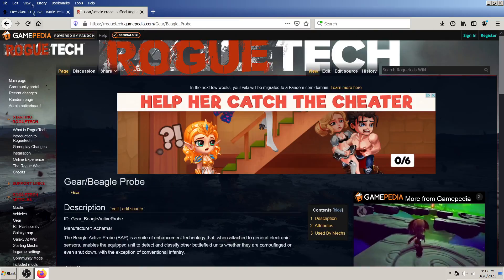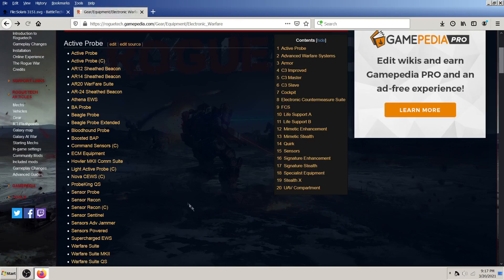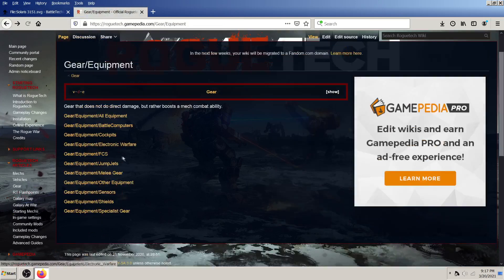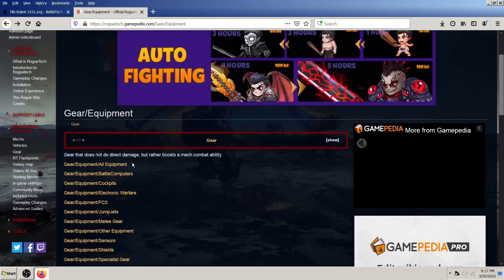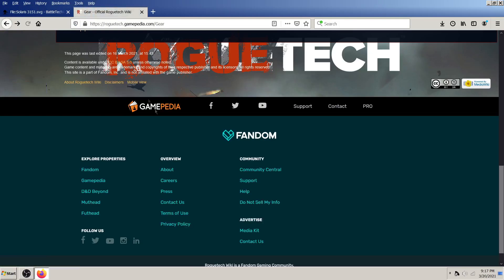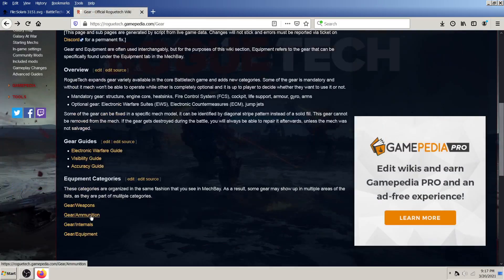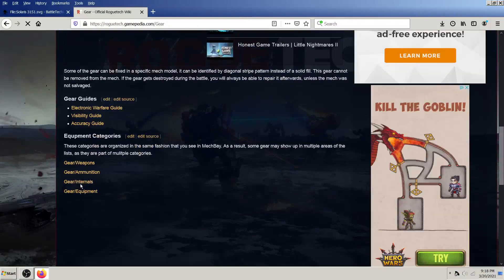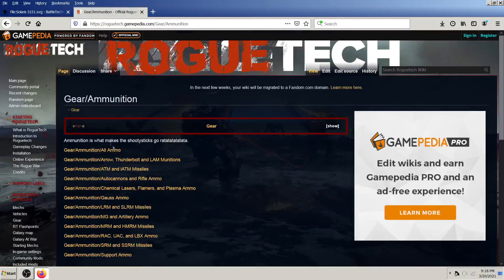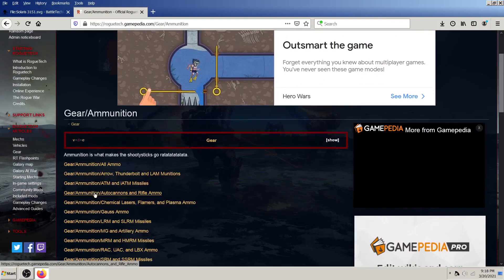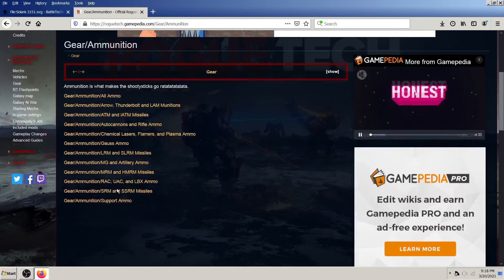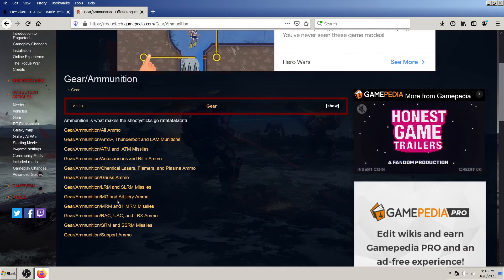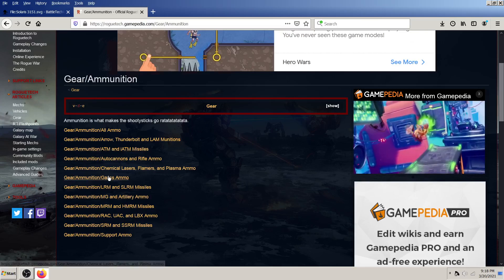You can also, as you saw, if you were paying attention, back, back, back. So all equipment is there. Weapons, ammunition, internals. So everything is pretty much available under the gear here. And so whenever the tooltips are not working in Rogue Tech, this is a really good resource to have.